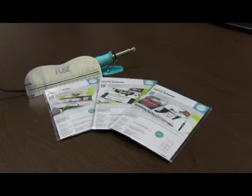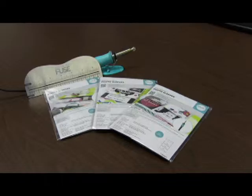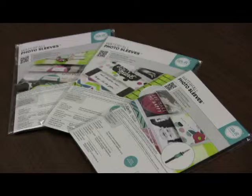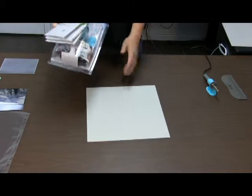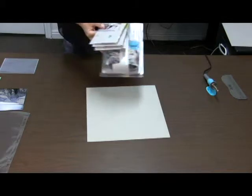On CraftDirect.com we have a bundle right now for these. So you can get all four of these for the price of basically just the tool. So you're getting the three waterfall sleeve packages for free. It's a great deal.